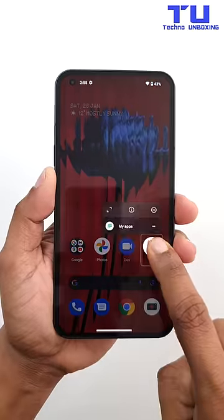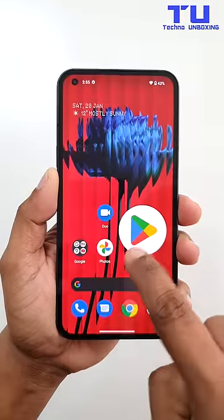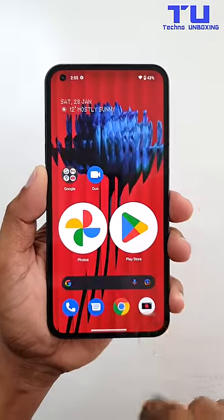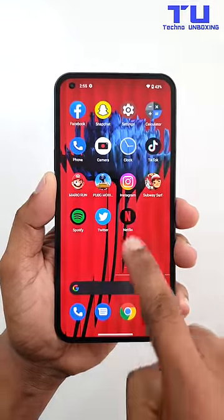Last but not least, tap and hold an app and you can enlarge the app icons that you love, so you can easily access them.